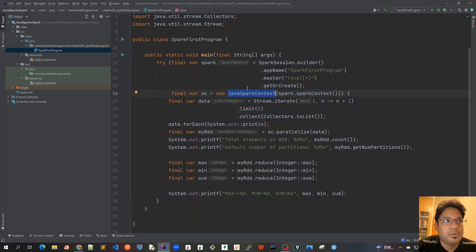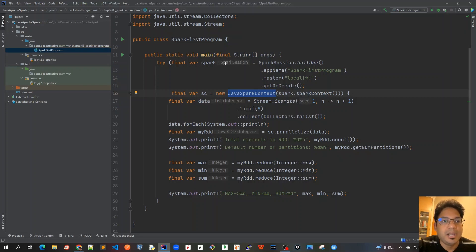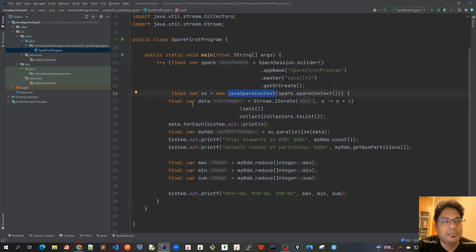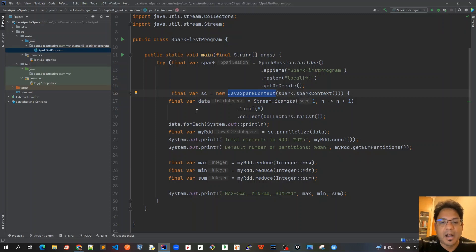But to visualize all this in the Spark Context Web UI, we need to keep the main program running. Once we run this program and when it exits this main method, it completes all its work and exits. Once this exits, we cannot actually visualize in the UI. So we need to hold this program running.